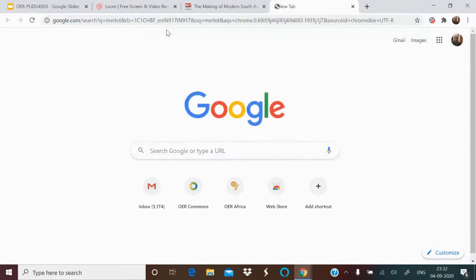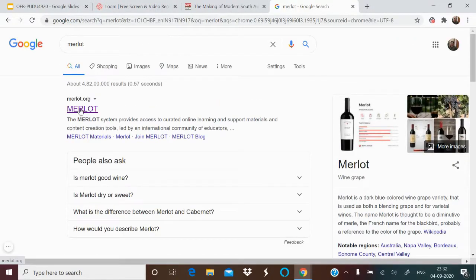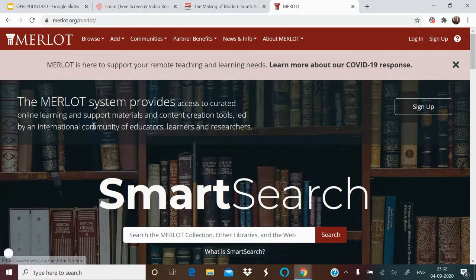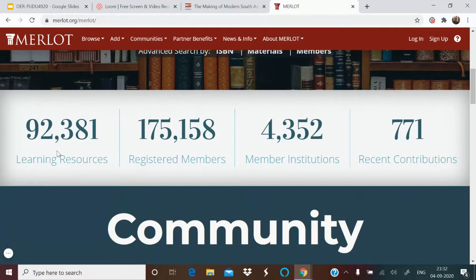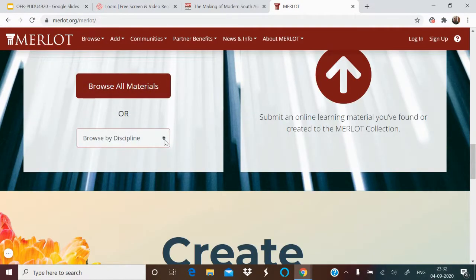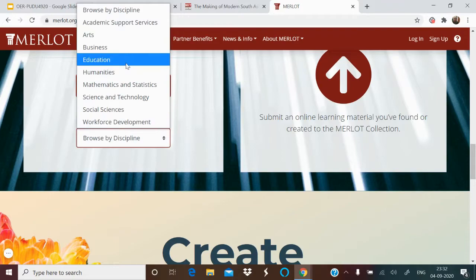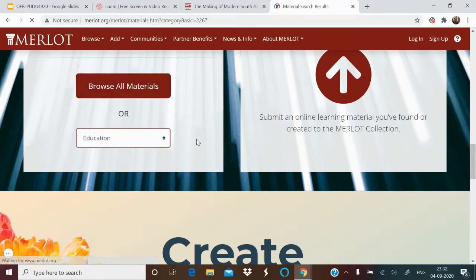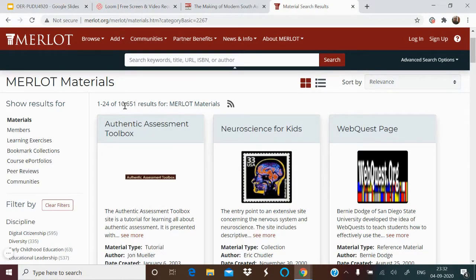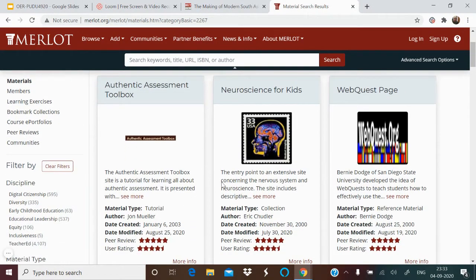There's another site called MERLOT — Multimedia Educational Resources for Learning and Online Teaching. There are 92,000 resources available. You can browse by collection or by discipline. Browsing by Education gives 10,651 results in the education category.